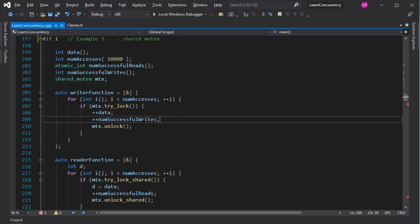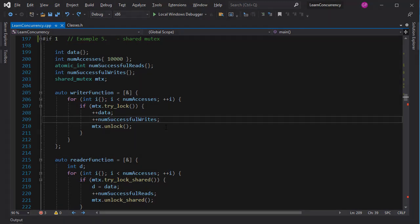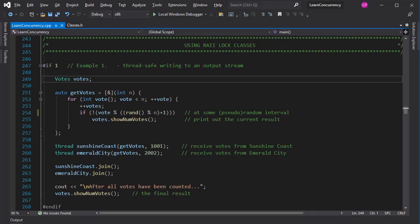One serious problem with that kind of coding is that if an exception is raised after a mutex is locked, and before it is unlocked, then it will never get unlocked. In modern C++, there is a better way to implement mutual exclusion. The resource acquisition is initialization paradigm comes to the rescue. So let's look at some of the RAII lock classes. These classes manage the initialization and destruction of the locks for us automatically.